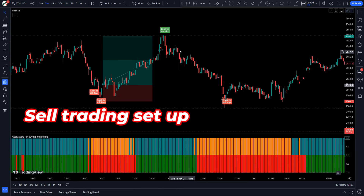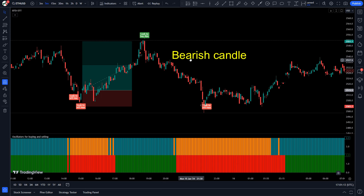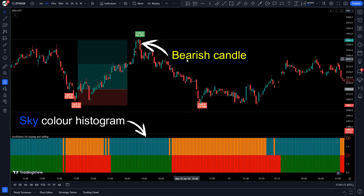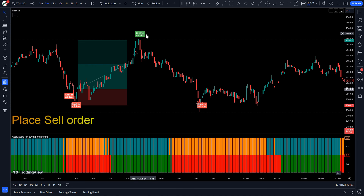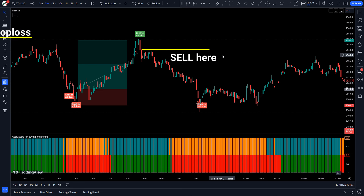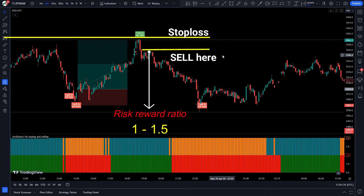Now let us understand the short position. When the Top and Dips indicator gives a 'Look to Top Sell' signal, when the market forms bearish candles, and when the histogram of the Oscillators for Buying and Selling indicator is sky-colored — if all these conditions are fulfilled, we will place a sell order. Our stop loss will be placed at the current market's higher level, and the risk-to-reward ratio will be 1 to 1.5.